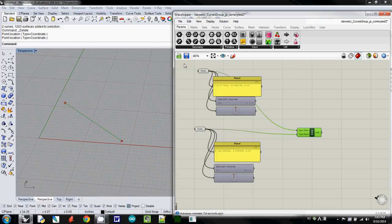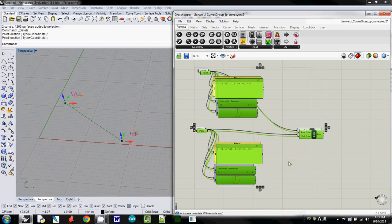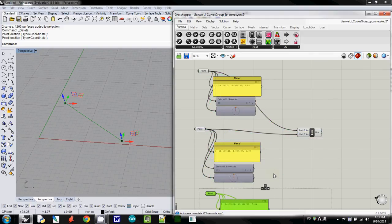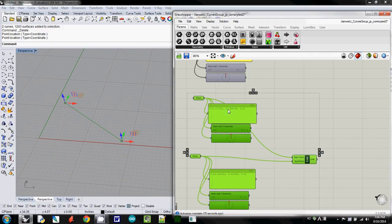I'll simply copy all those things, using Ctrl C and Ctrl V, and I will move it down.